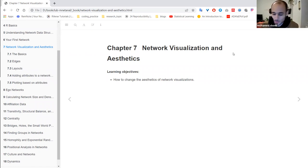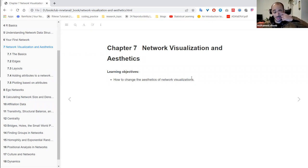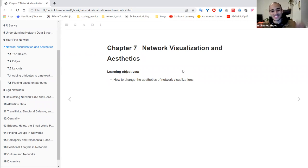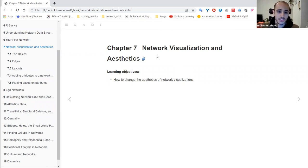Welcome to a new session of the book club on methods on network analysis. Today we'll be discussing chapter seven about network visualization and aesthetics.